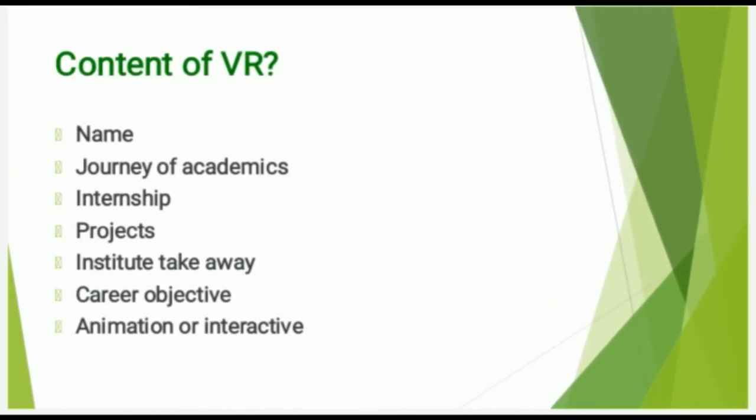What is to be incorporated: the name, journey of academics, internship, projects, institute takeaway, and career objective, along with the animation that you can do, possibly with the help of a lot of apps which are available now. This will stand out, will clearly stand out from the rest.